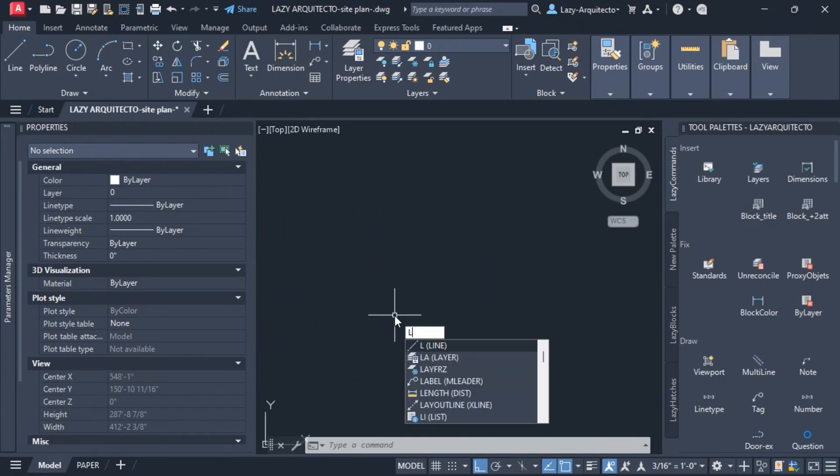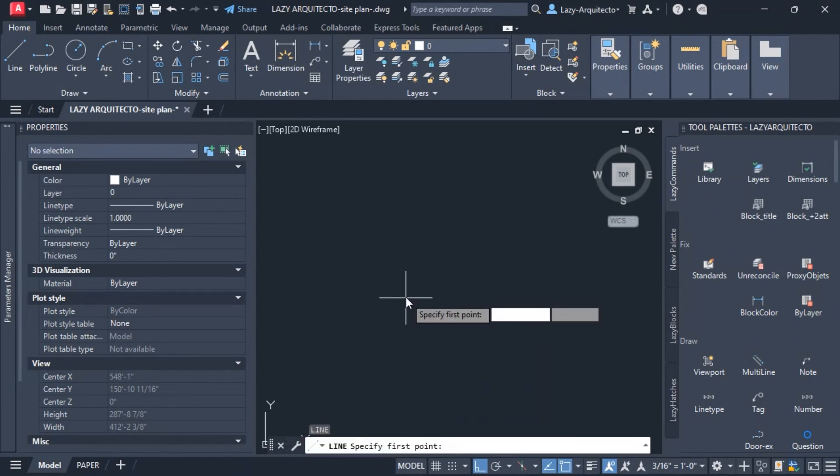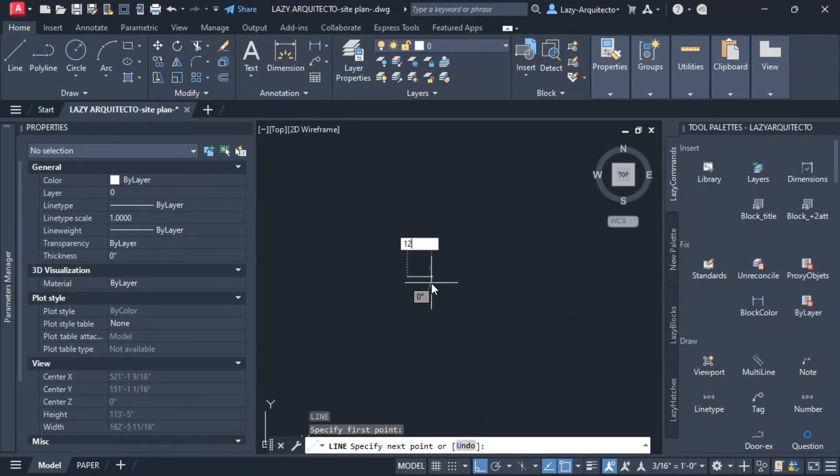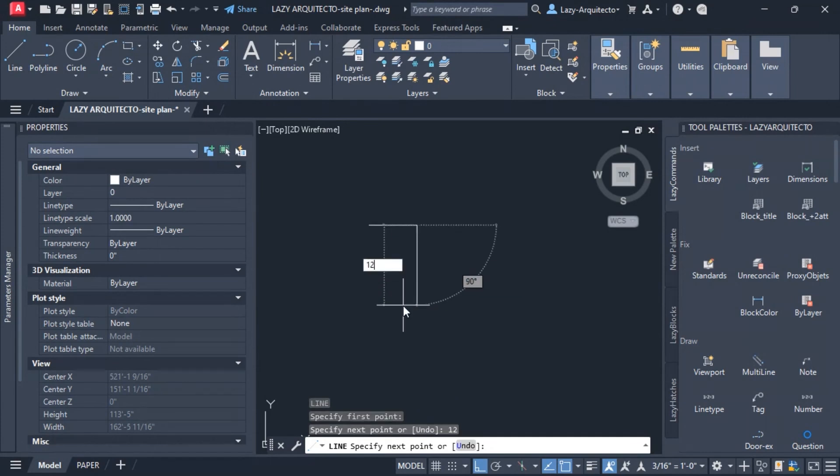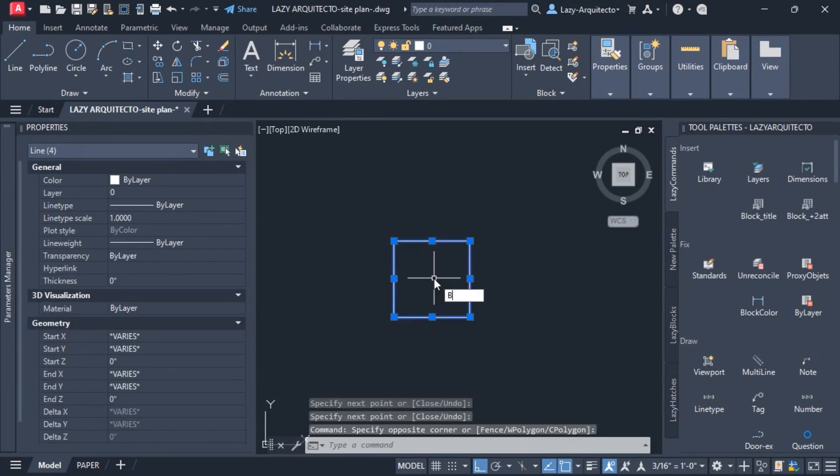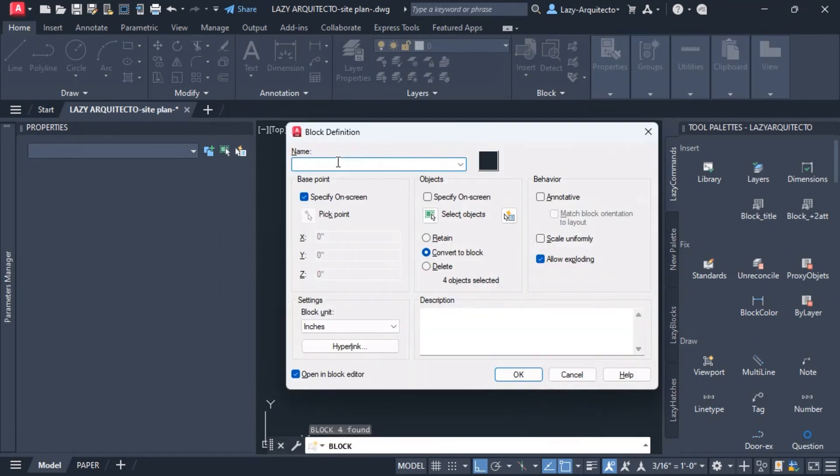I'm gonna quickly create a square using the line command and I'm gonna say 12 inches on each side, really quick. I'm gonna use the block command, call this lazy area - it's all up to you and you can call it as you wish.